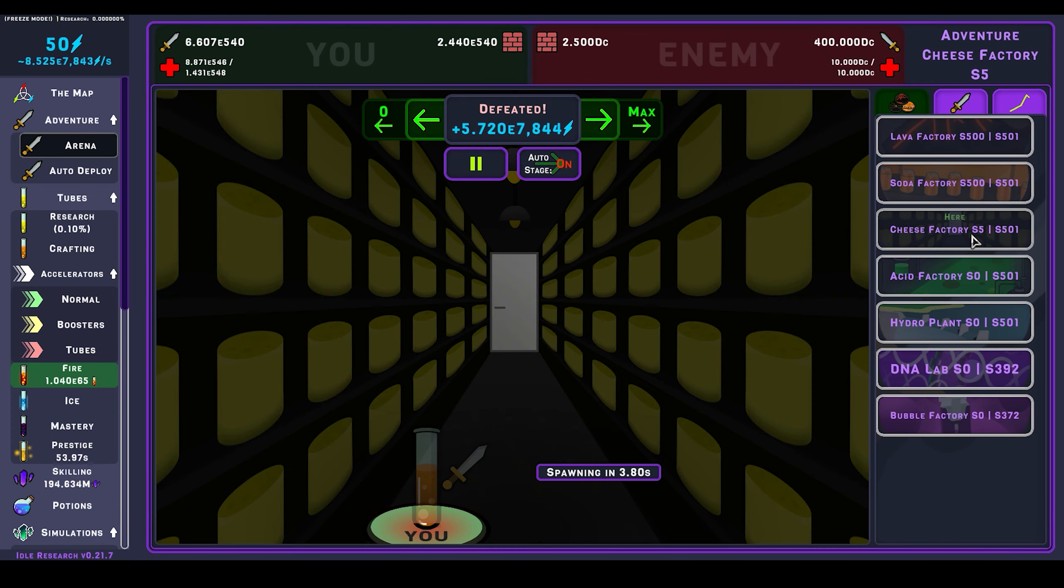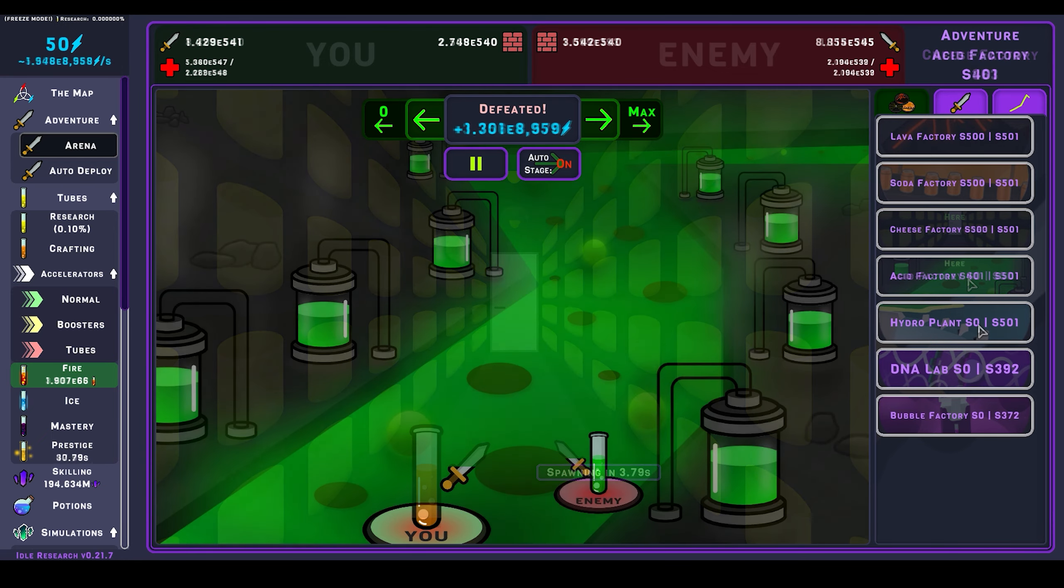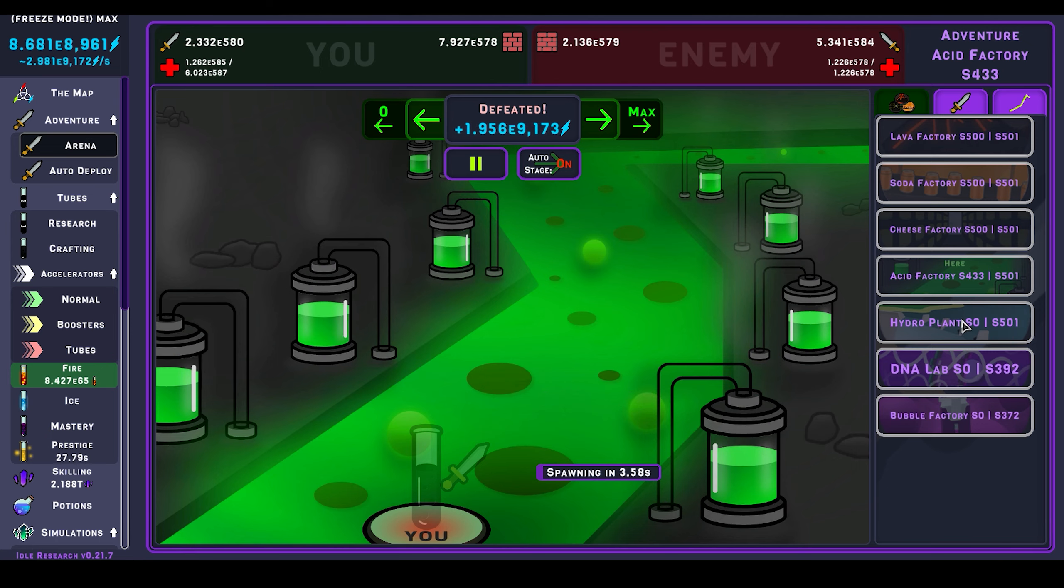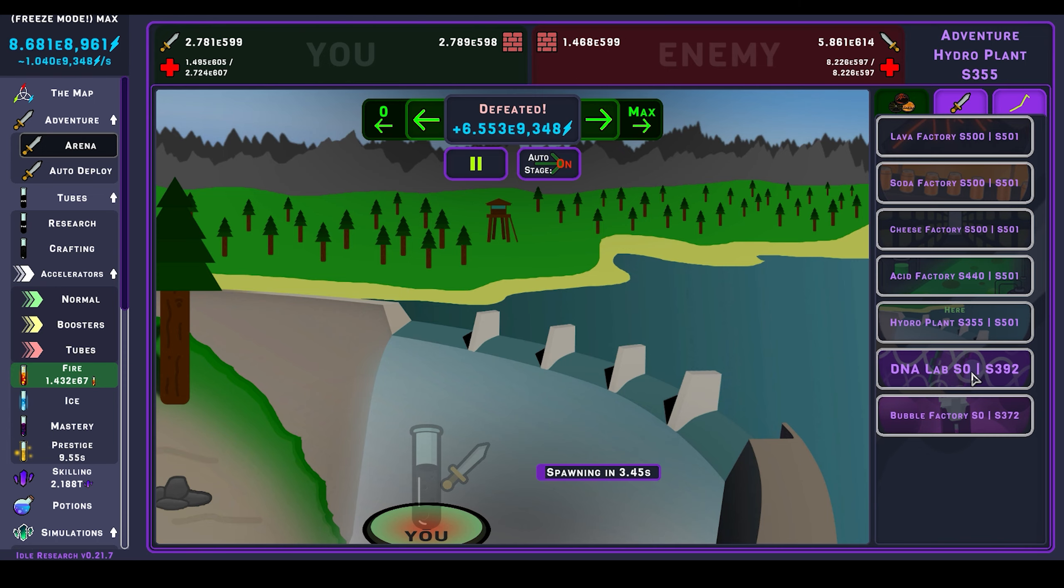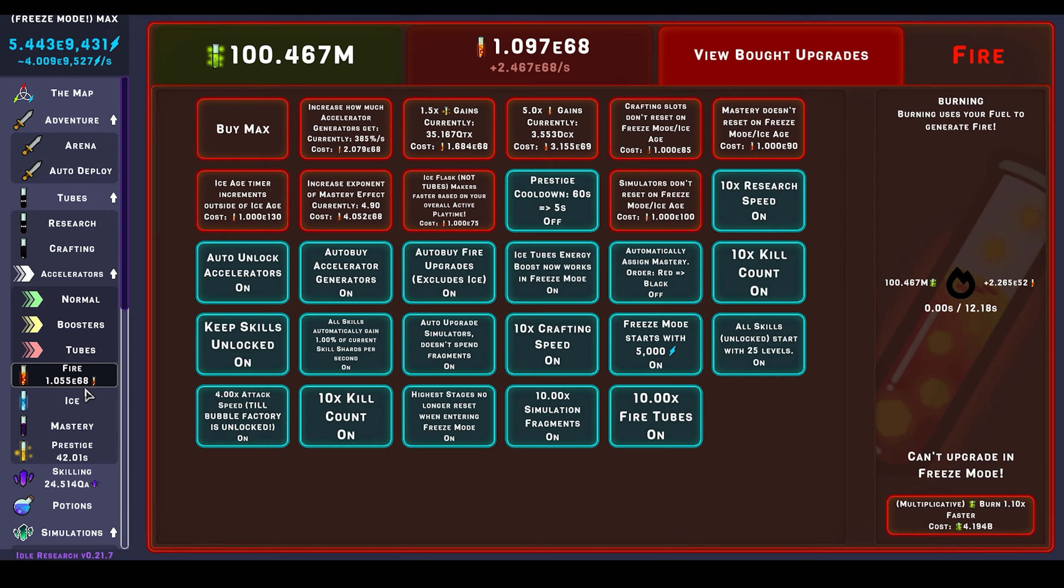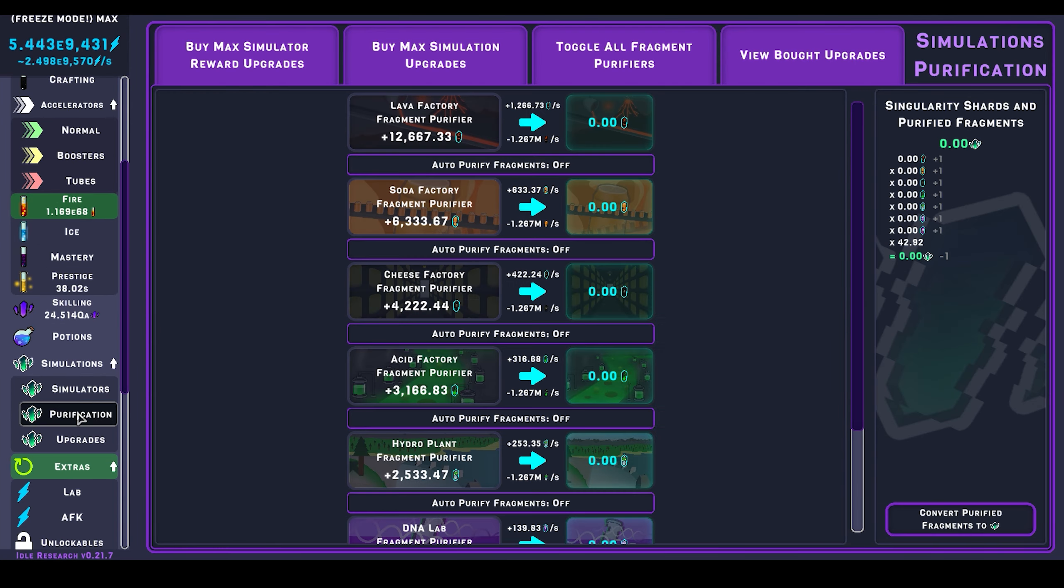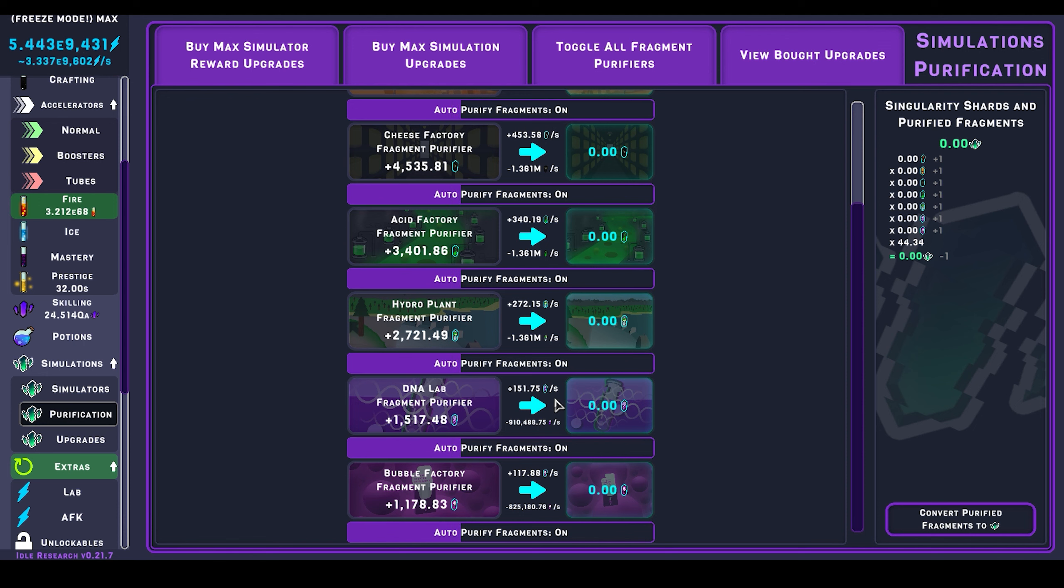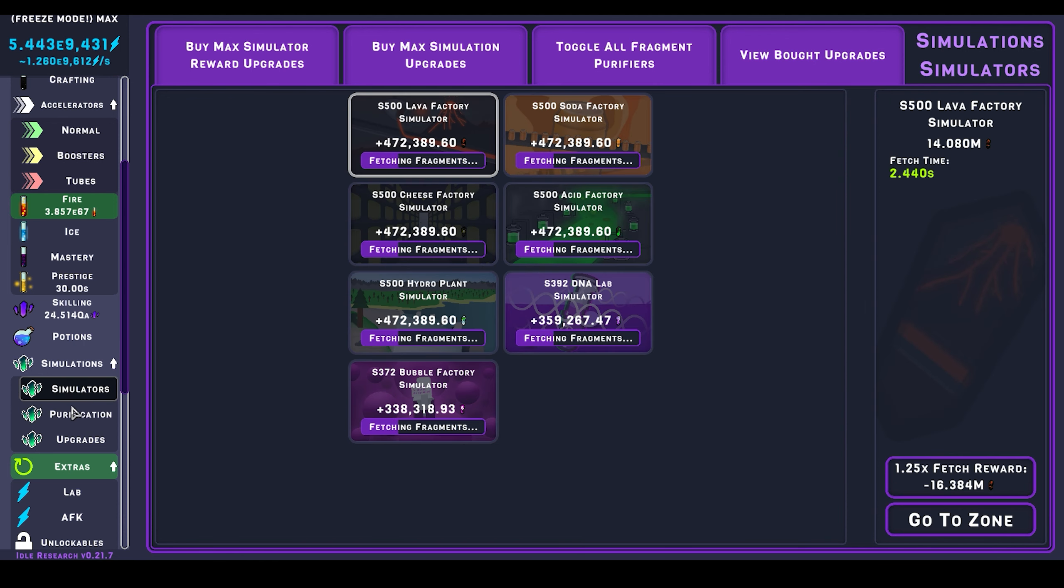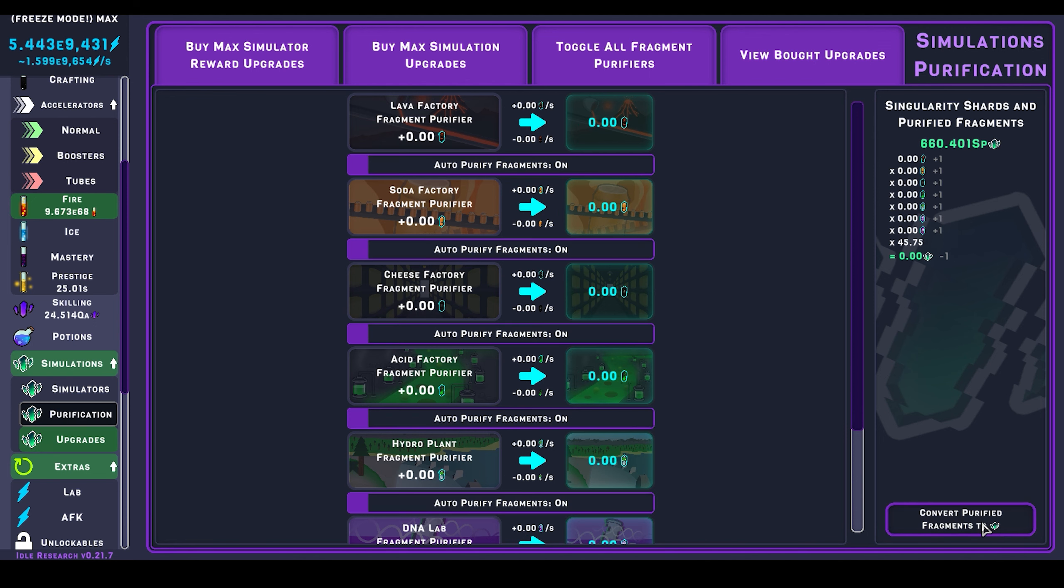I can probably go to the end with all three of these, maybe. Yep, these three are maxed. Now get one kill here. Good, things are going well. Now to start these. And boom.